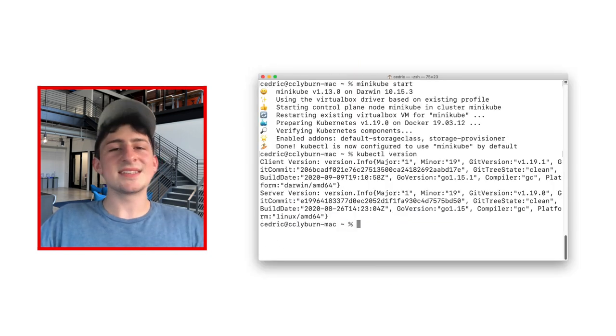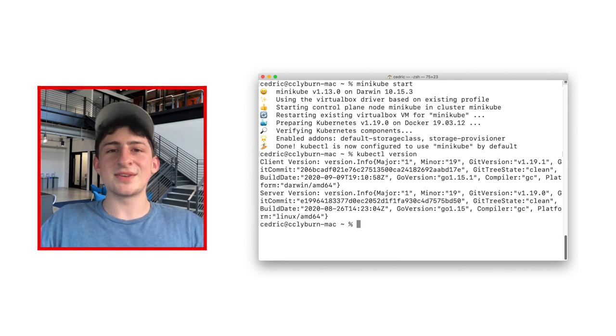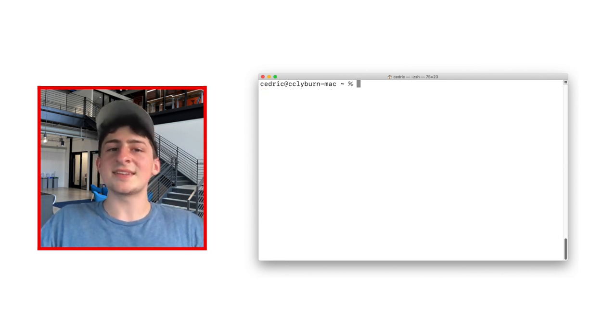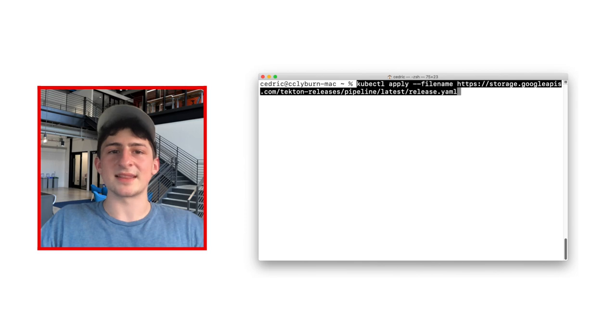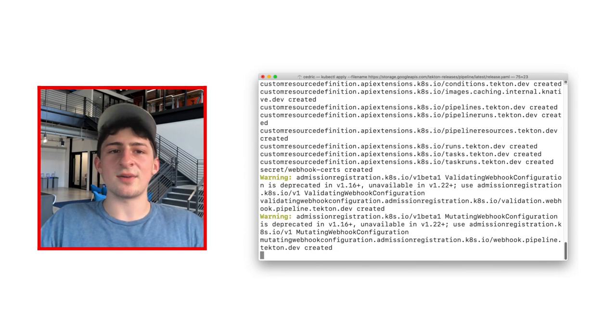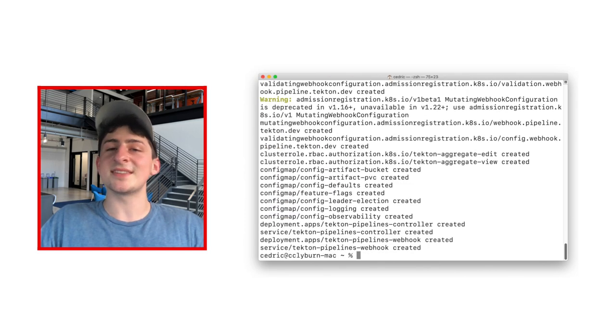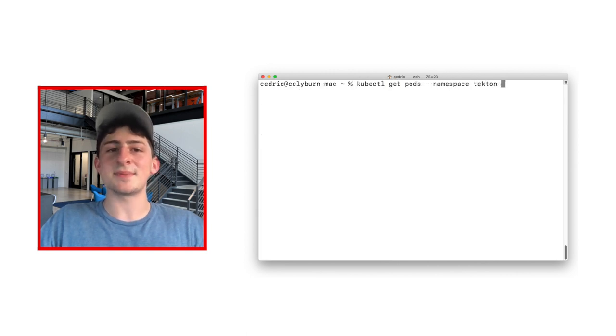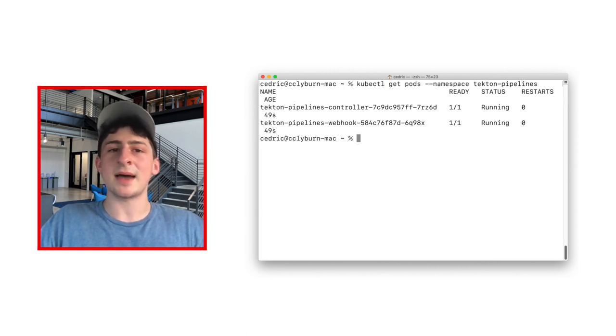Here you can see my awesome Minikube environment that's already ready to work with. In order to install Tekton, however, we need to apply the YAML from the latest release. We can see the progress of our install by watching the pods in the new Tekton namespace with kubectl get pods, define that namespace with Tekton pipelines.